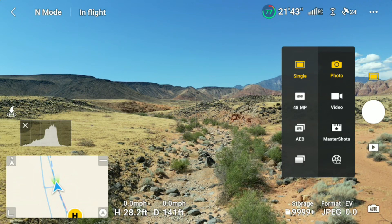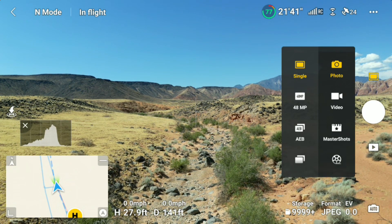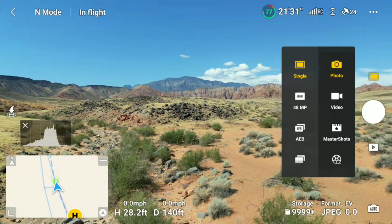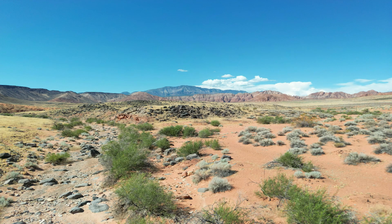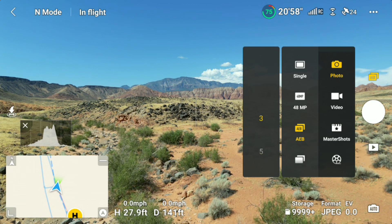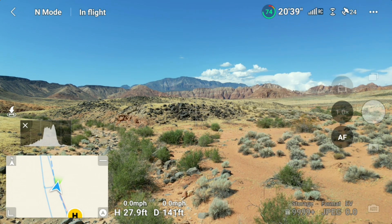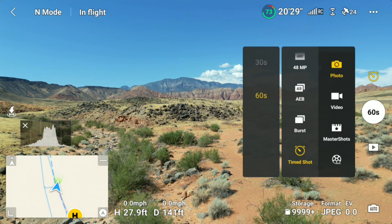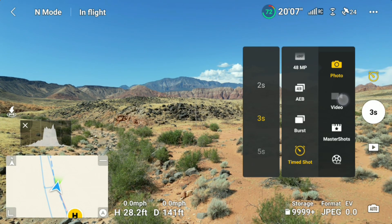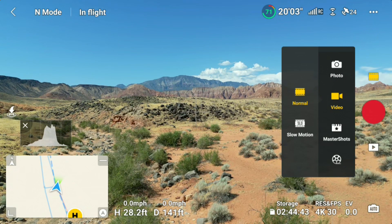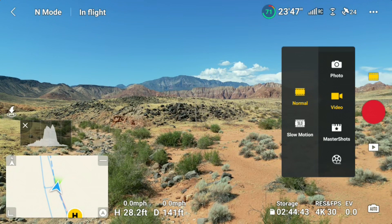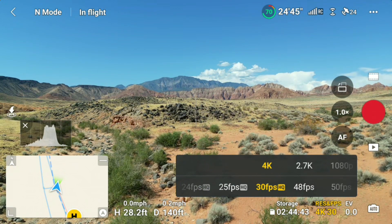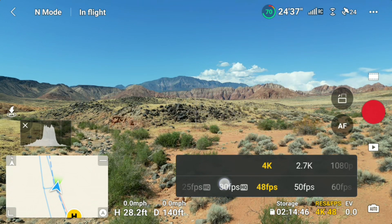The Mini 3 has multiple photo options and a couple of video options. Single Shot, which incorporates an HDR feature. 48 megapixel. Auto Exposure Bracketing, and you can do three shots or five shots. Burst, which goes up to seven shots for high-speed situations. Timed shots from two seconds, three seconds, all the way up to 60 seconds. In video, you have Normal and Slow Motion. In 4K resolution up to 30 frames per second you have an HDR feature, but once you go to 48 frames per second you don't have that feature.